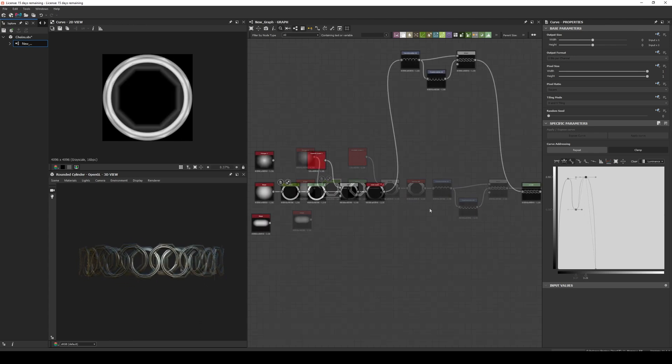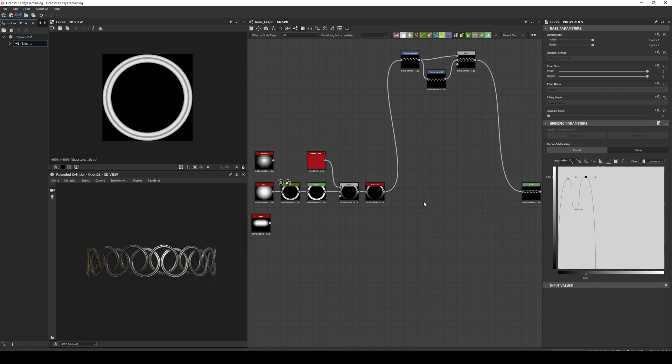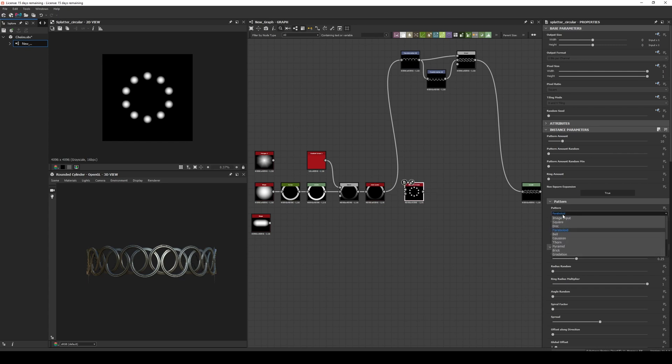Now this is nice if we want some straight chains, but if we want them with some curvature on them we can use a splatter circular node with two image inputs. The first one is the link we created and the second one is the same link rotated 180 degrees. We can use a transform node to do that.